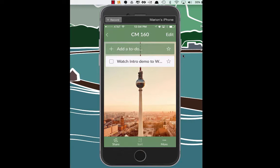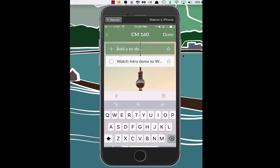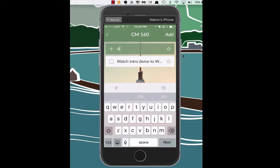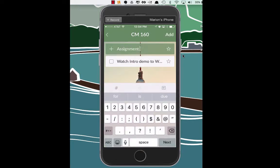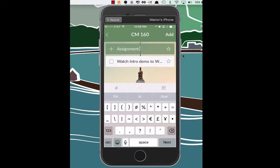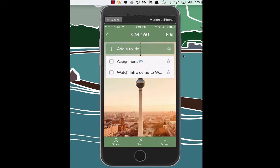And we're also going to, we have assignment number nine is assigned this week too. So let's go ahead and add that in. Alright. So pretty intuitive here.